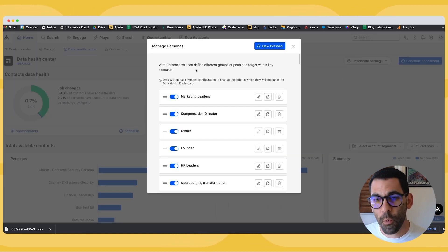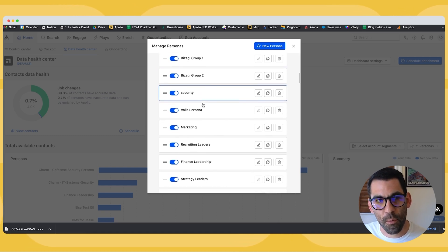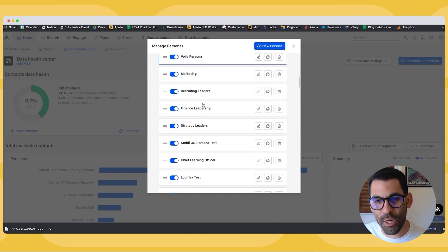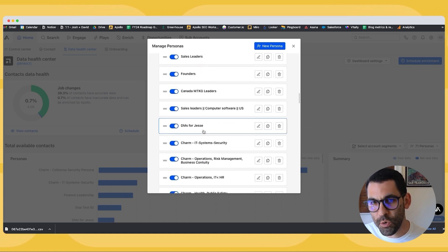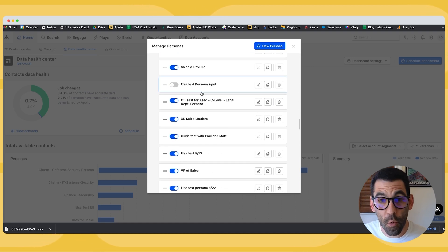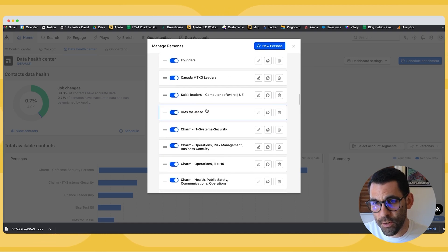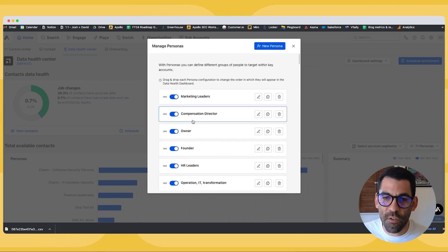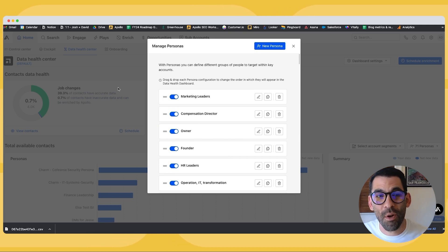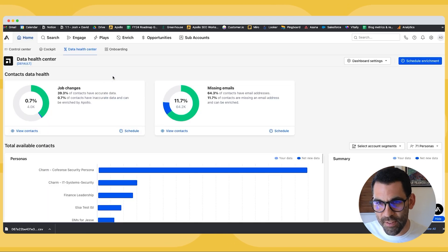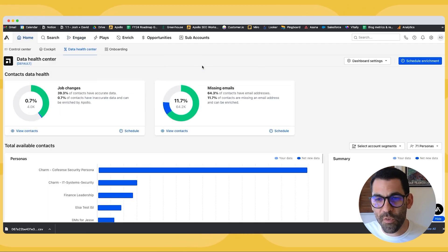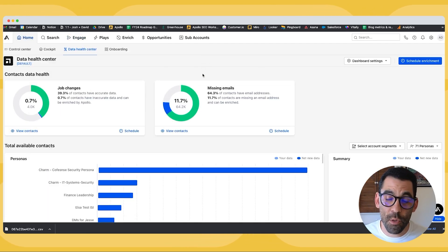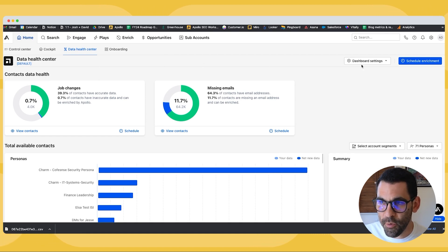Number one is any personas that we've configured from within the search area of Apollo, we can choose to enable in the Data Health Center or to not enable in the Data Health Center. So this is something that would be important for us if we wanted to know what the size of our total addressable market is on an ongoing basis. I've already covered how to build personas in the videos we do on sequencing and searching. So take a look at those if you haven't already.